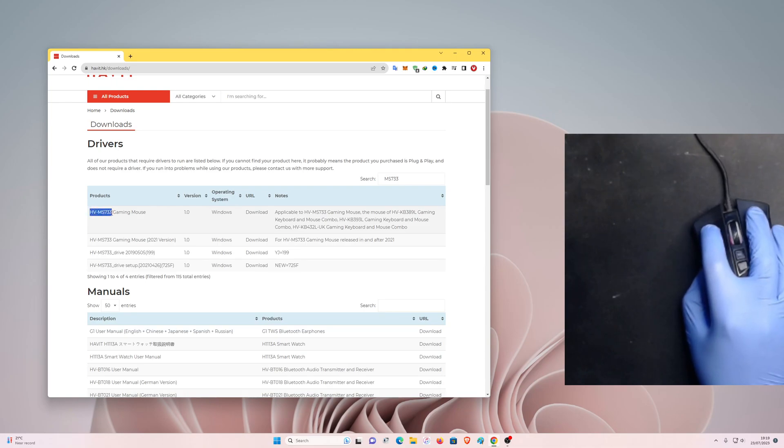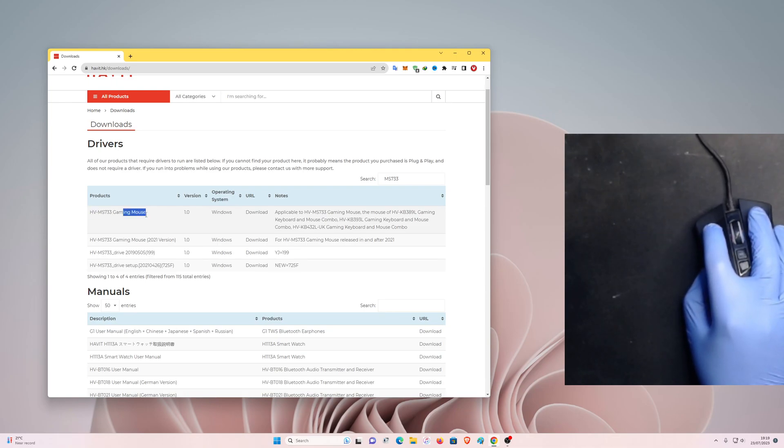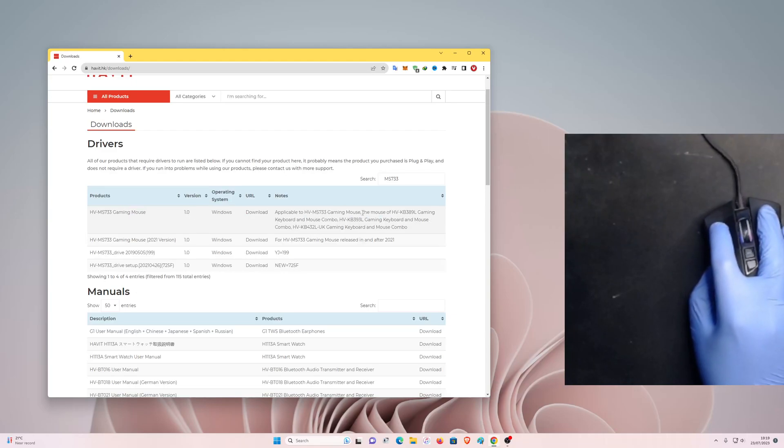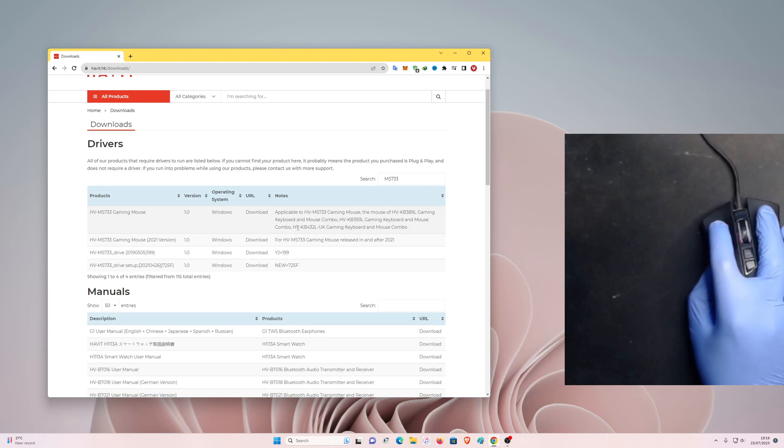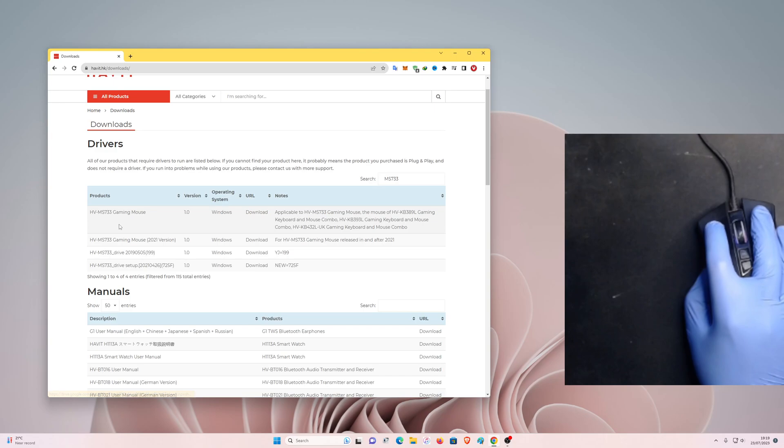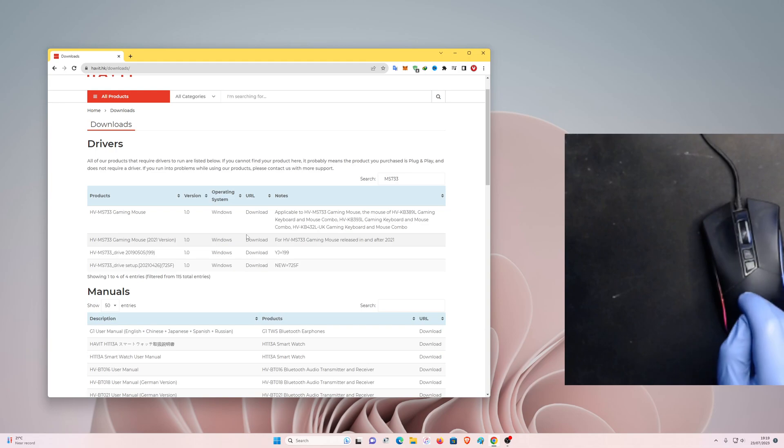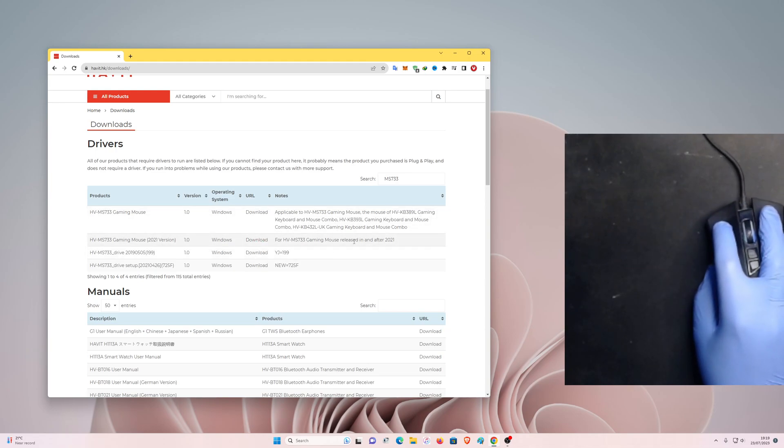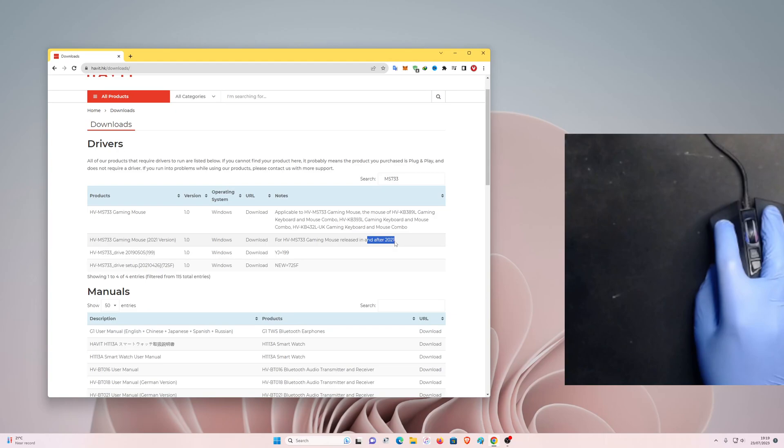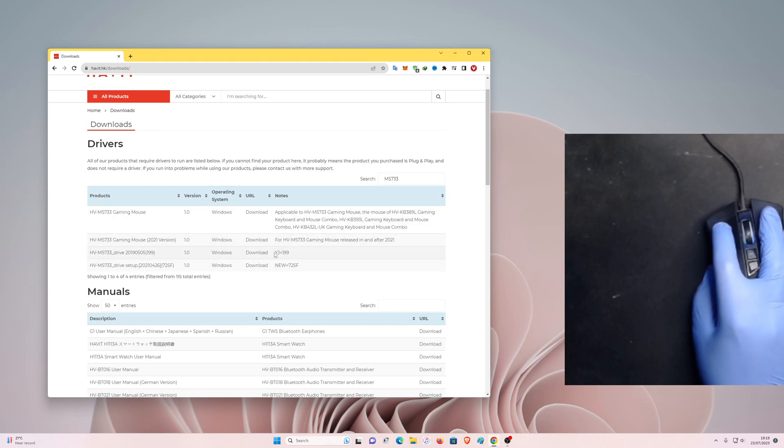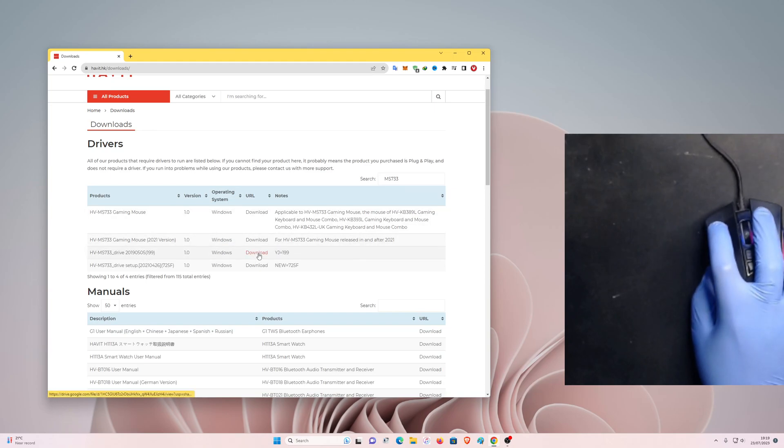Here you have a bunch of downloads like the HV-MS733 gaming mouse software version 1.0 applicable to this model. If you bought this mouse with a mechanical keyboard as a combo, then you want to download this one. And there's another version, a 2021 version. If you bought this mouse after 2021, you want to grab this version.